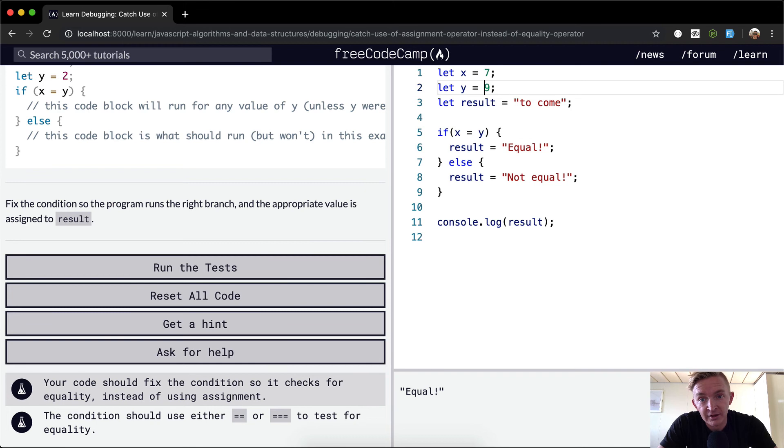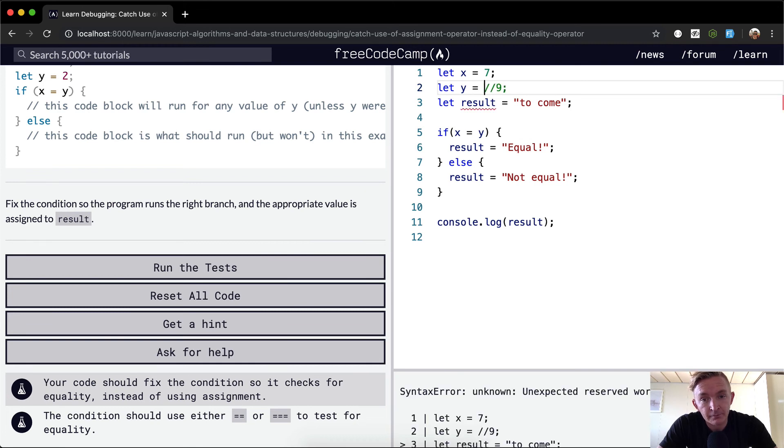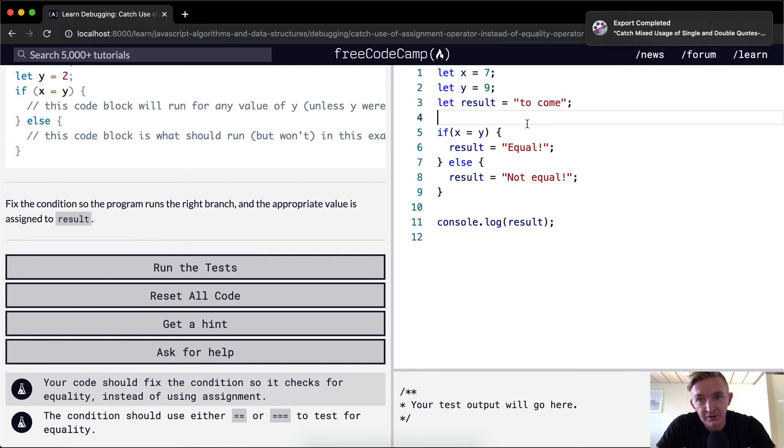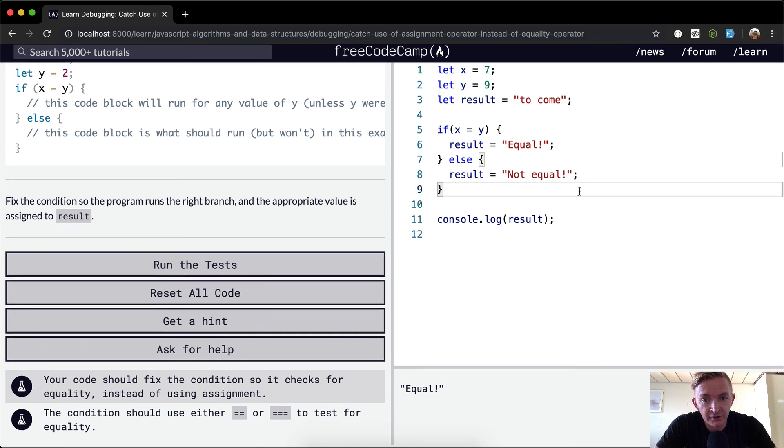If y were, instead of 9, let's say it were an empty string, result would become 'not equal' because y is a falsy value. Yeah, I hope that makes sense. We're going to get more into this as it goes.